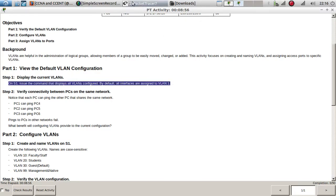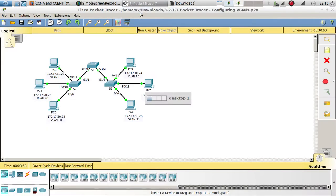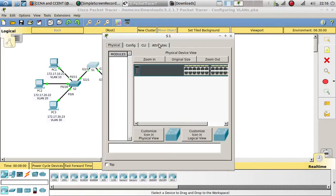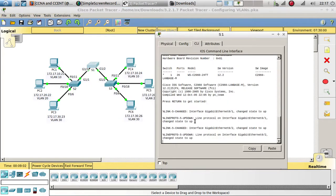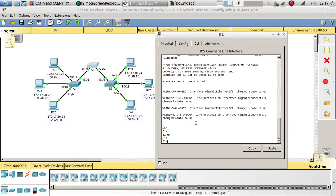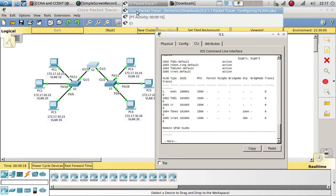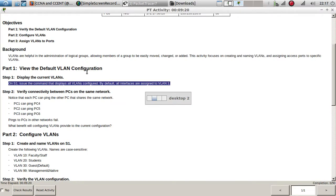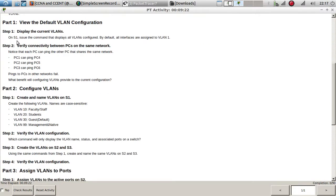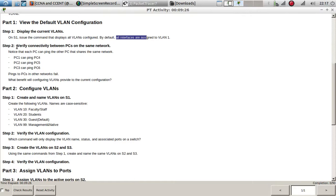Let's go to Switch 1 and run 'show vlan'. You can see we have only one VLAN — the default VLAN — which comes pre-configured. That's the VLAN assigned to all interfaces.